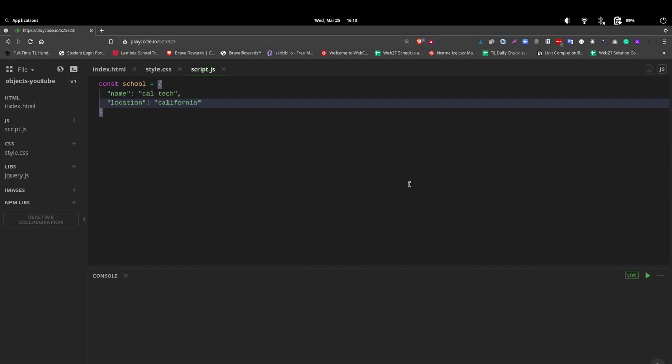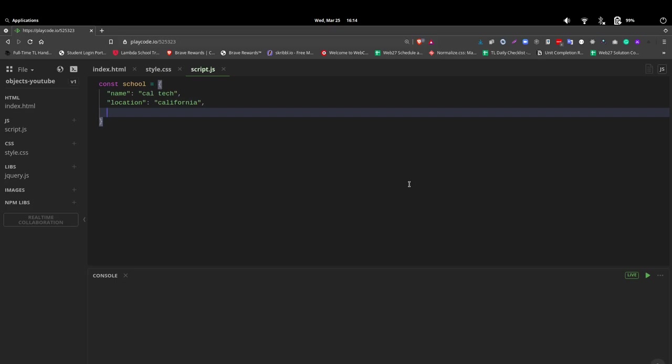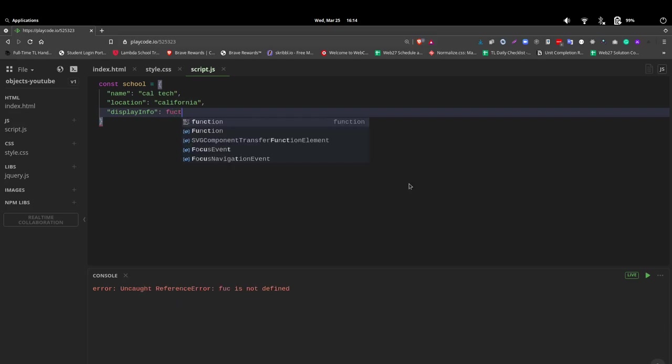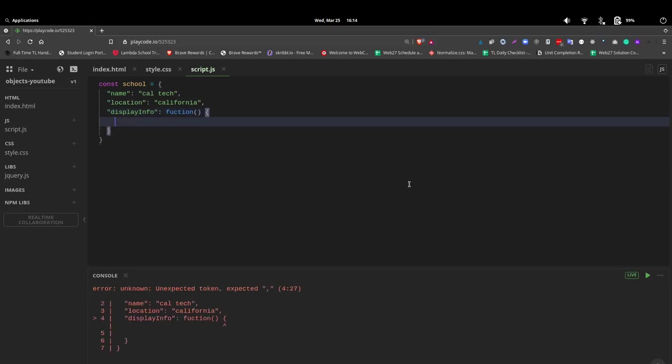And remember I said we can have many different data types. In fact, all the different data types, including a function. And functions are really great to be able to use inside of an object. So let's make a function. We're going to call this displayInfo. And you write it just like a regular function. You say function, your parentheses, followed by curly braces. And we're just going to say console.log. Now we're going to use the ES6 syntax using the tick mark so that we can use the features included with ES6, specifically how we interpolate the string.